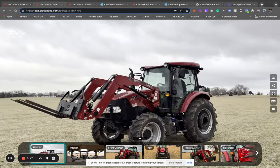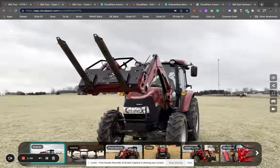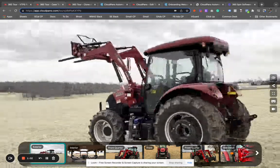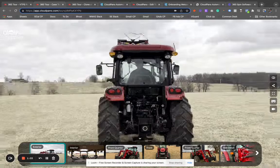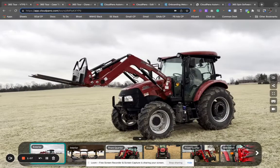Any product can be placed within our application. You can create spins of anything on Cloud Piano. In this video, I'm just going to highlight the simplicity of the creation of this for anybody who needs to capture digital media for their products or their services.